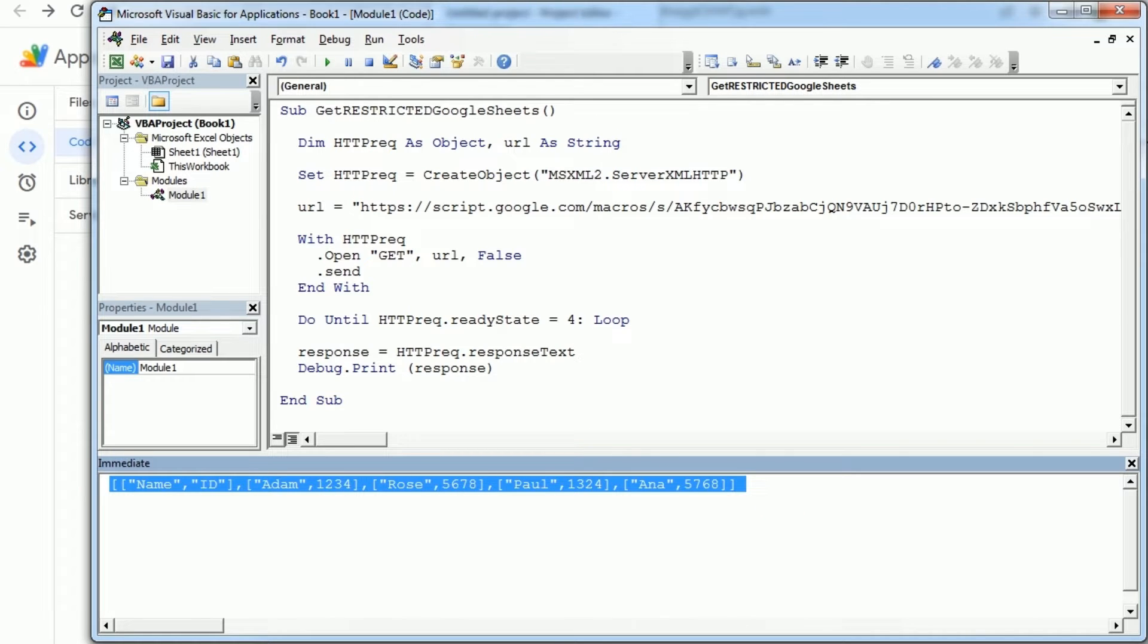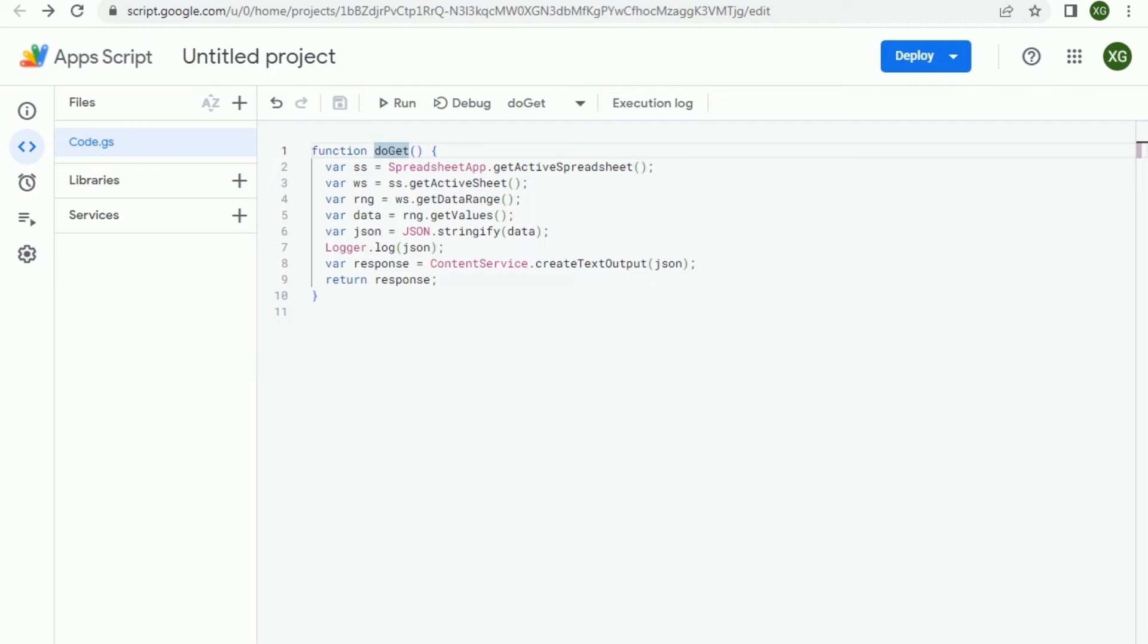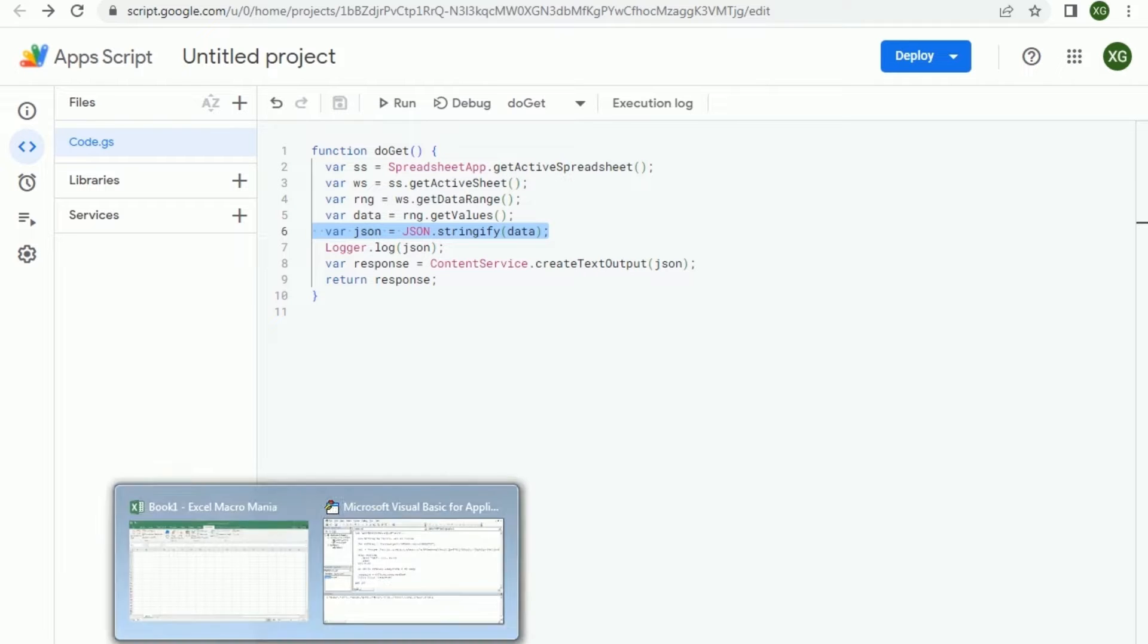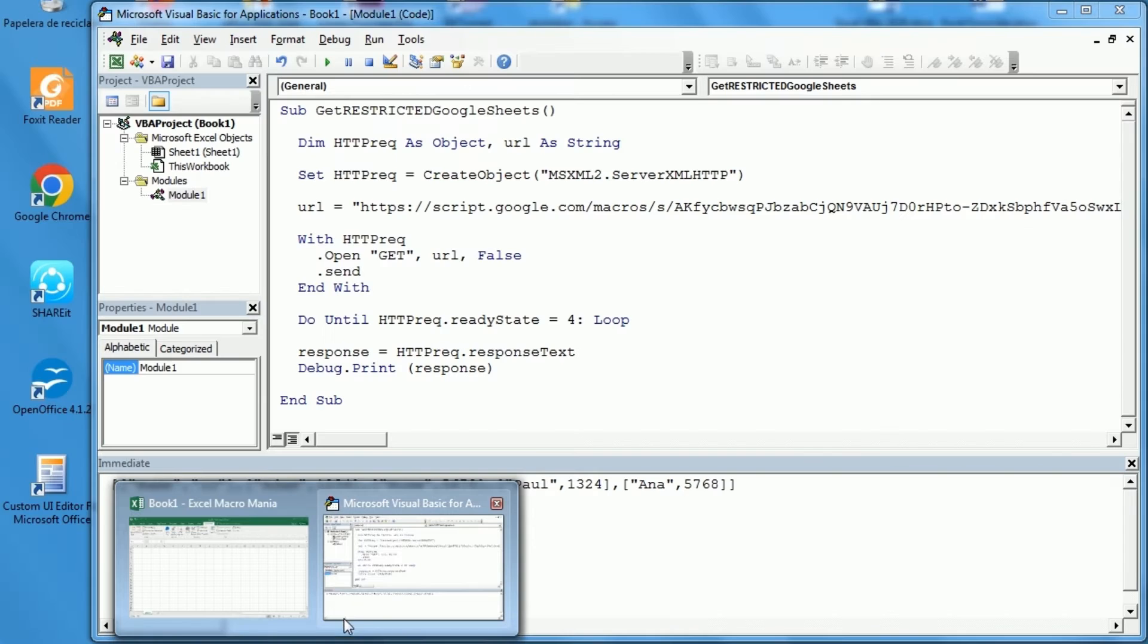To make it simple we've converted the range in Google Sheets into a JSON string. Remember we've used this line here to convert the data into a JSON string or JSON format.